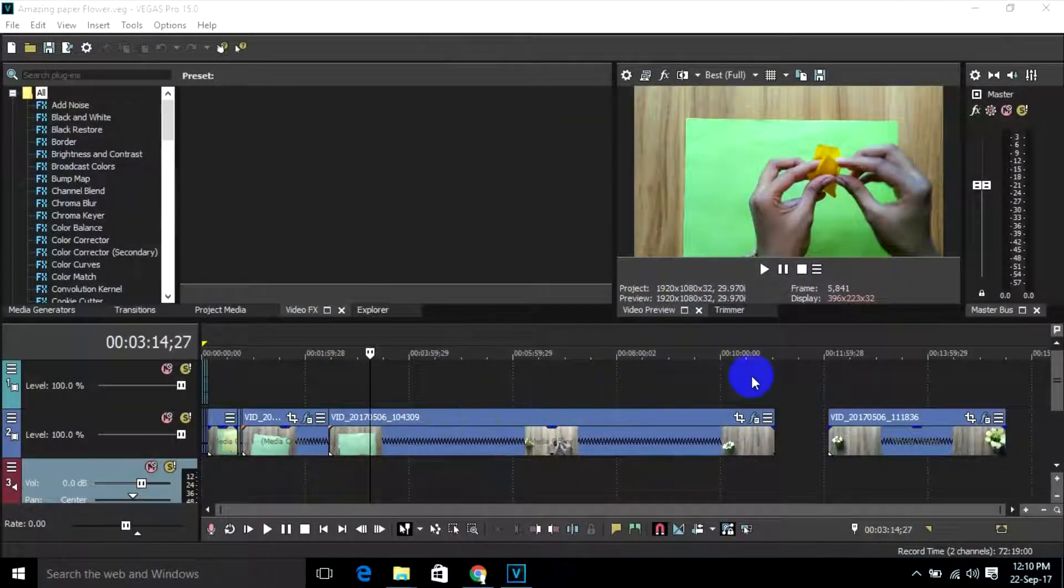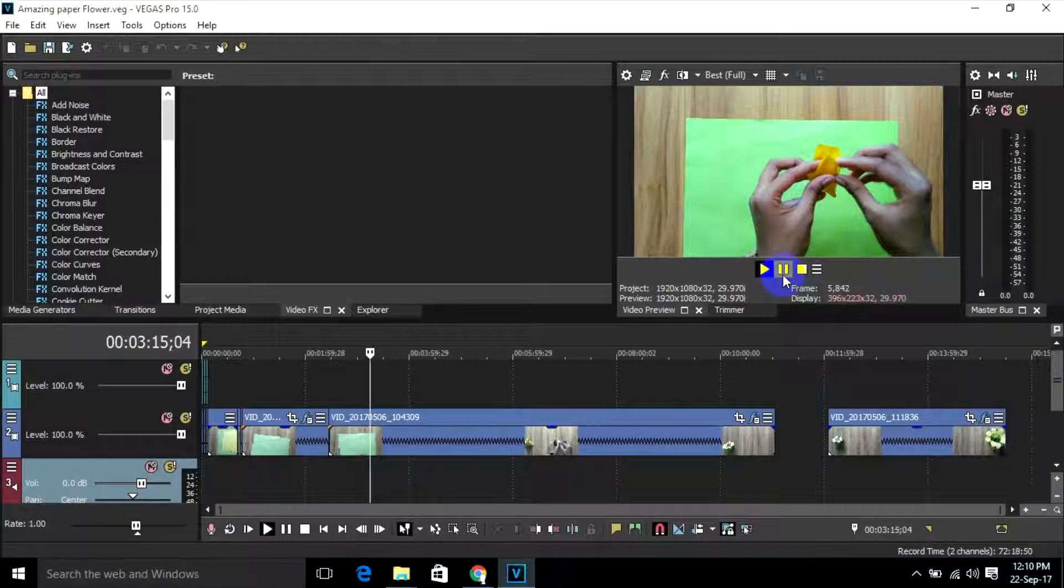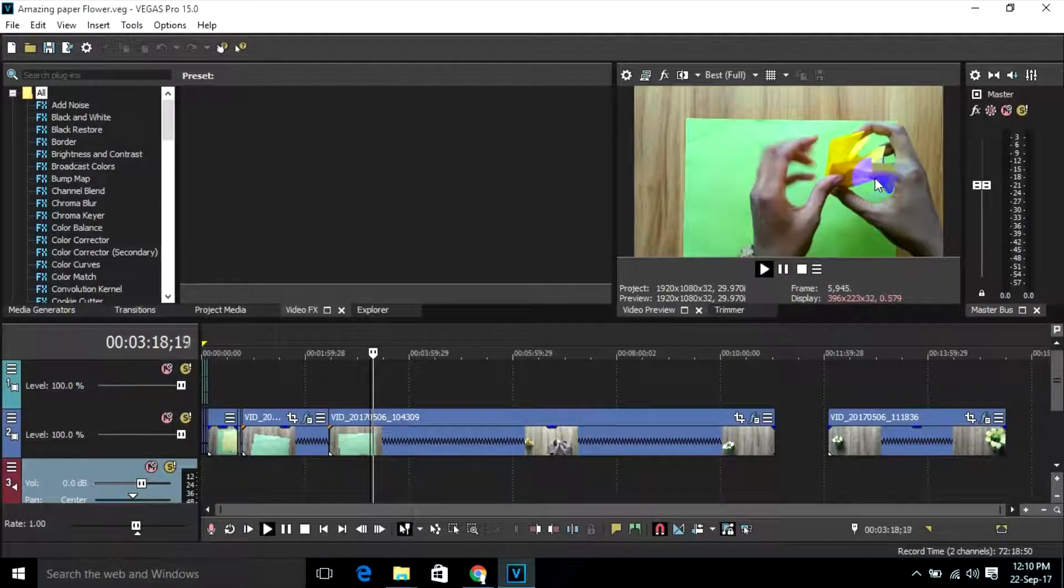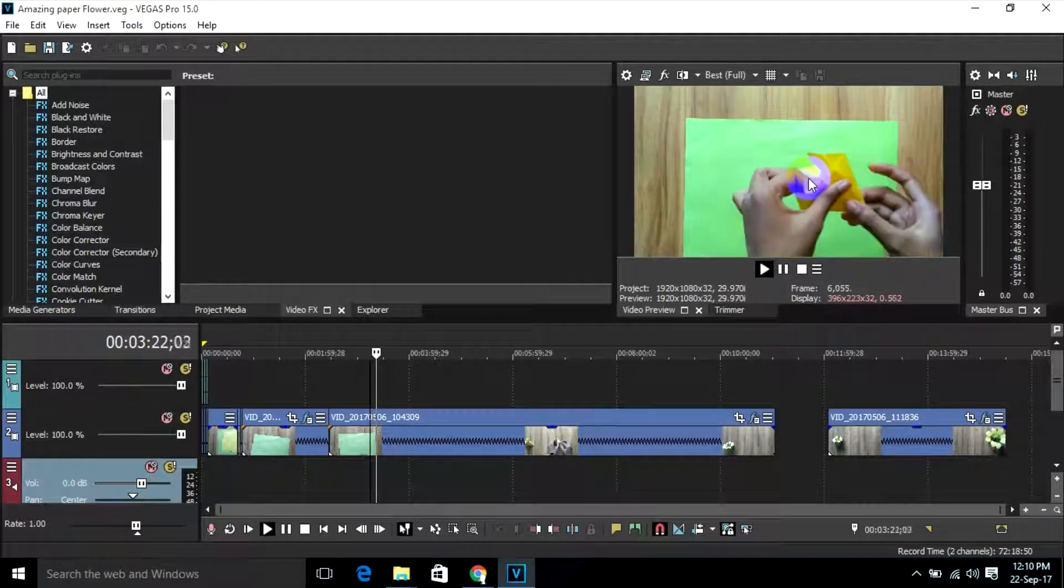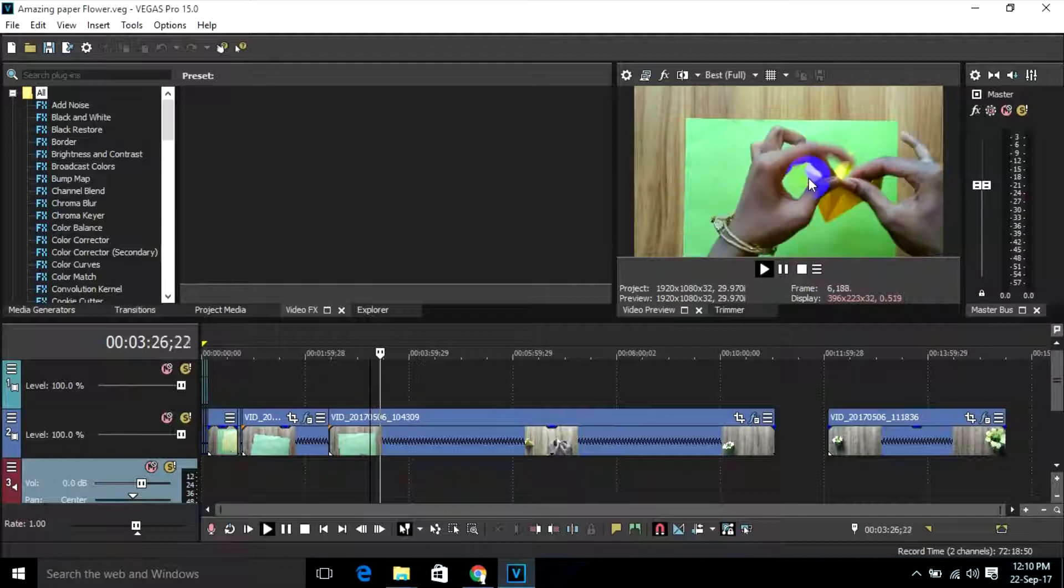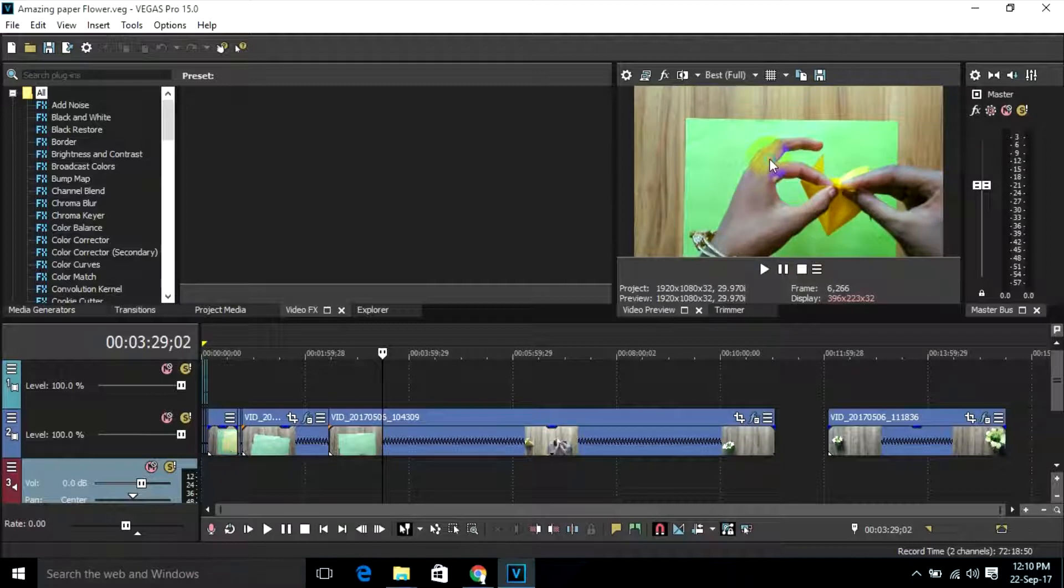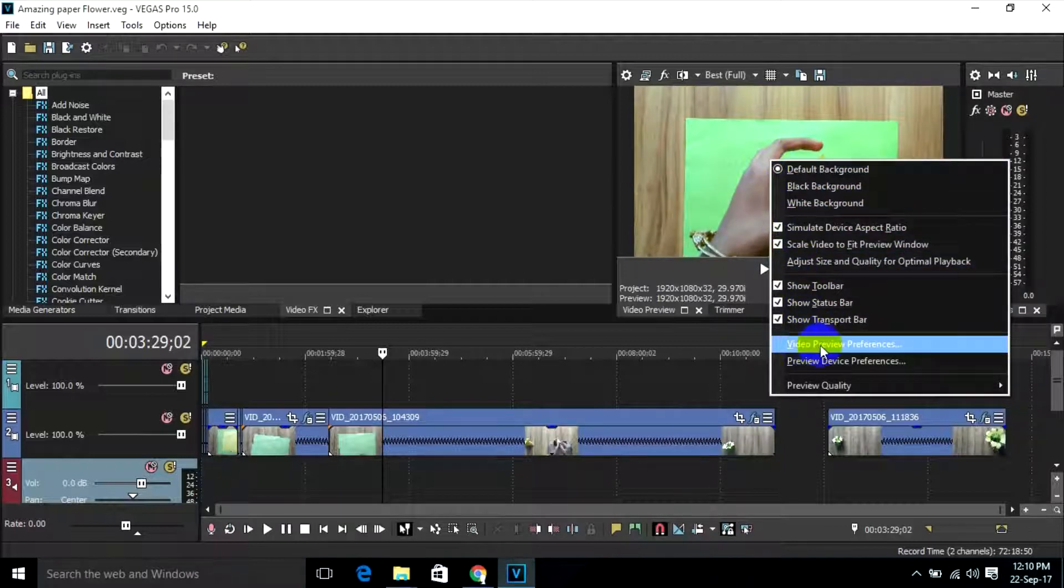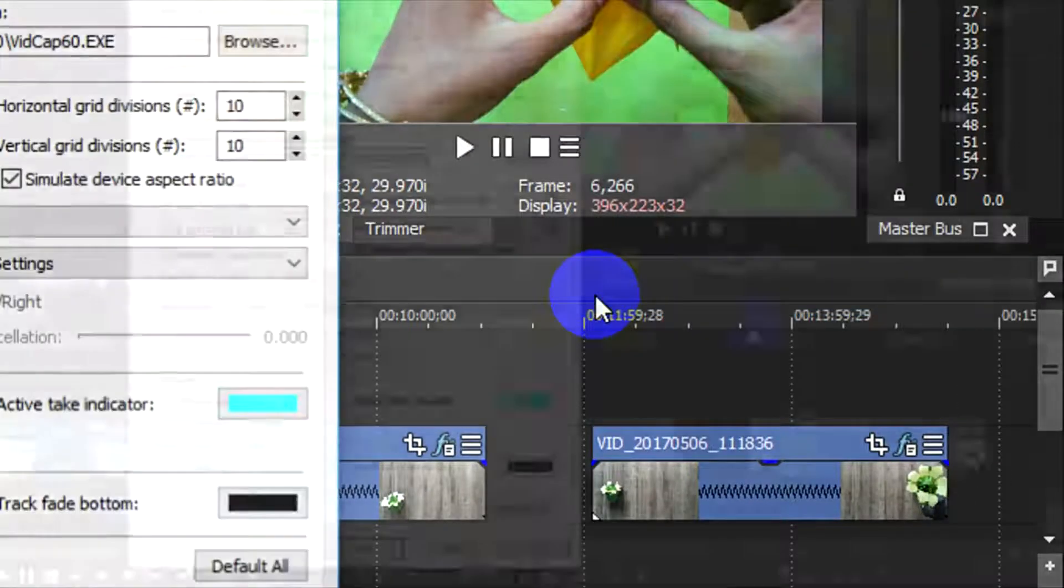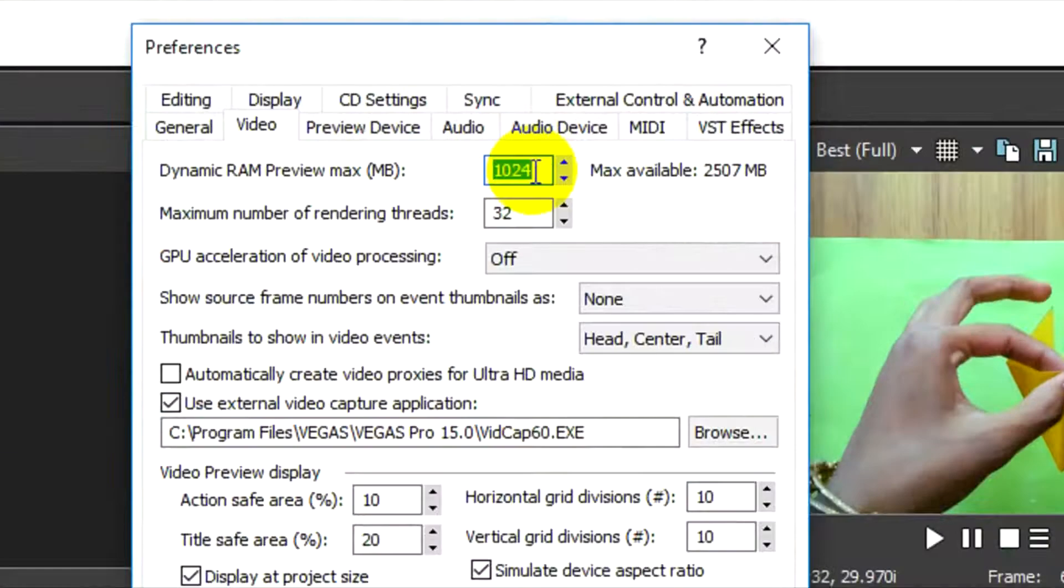First, see the lag of my Sony Vegas Pro 15. It's so much lag. Follow me how I fix it. For this, right-click on the preview window and then click video preview reference, then make the value zero.